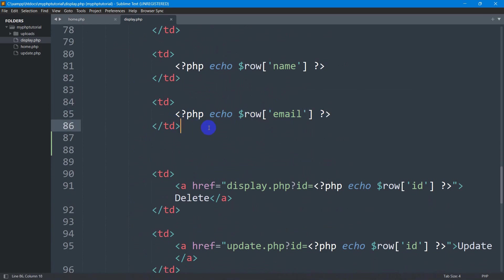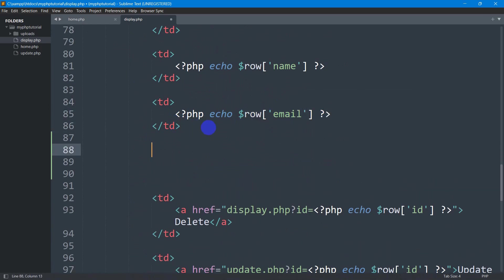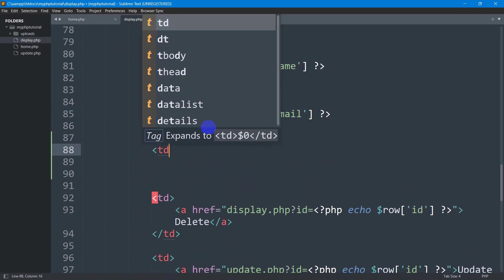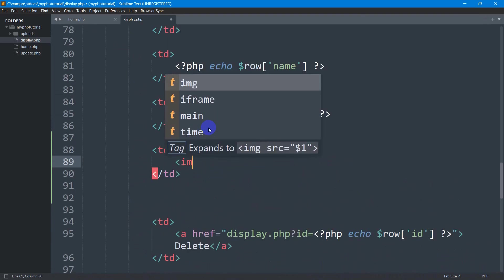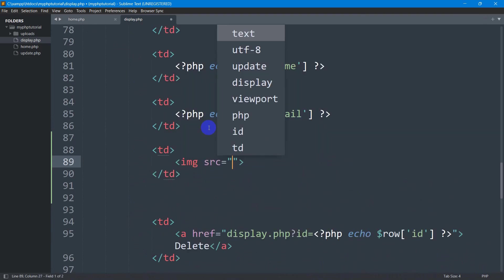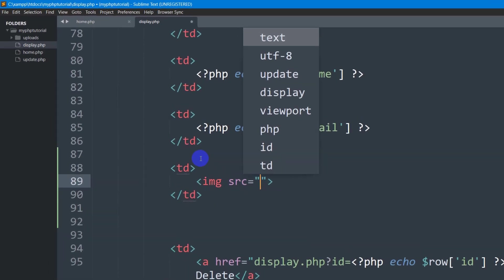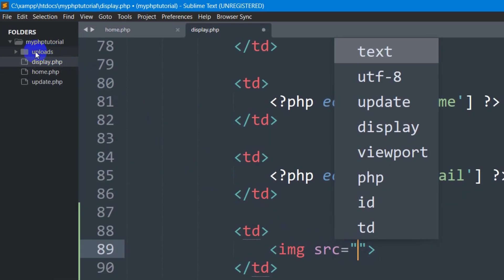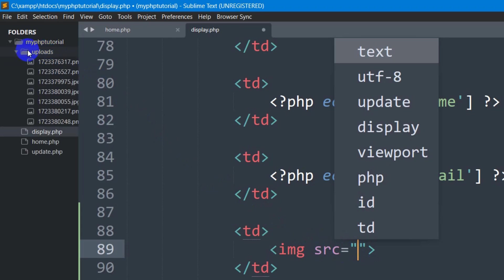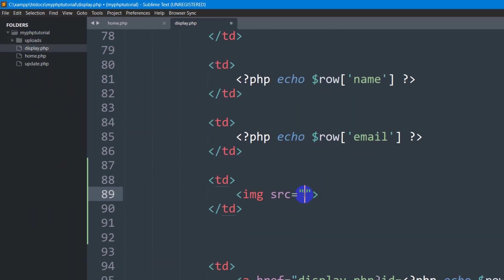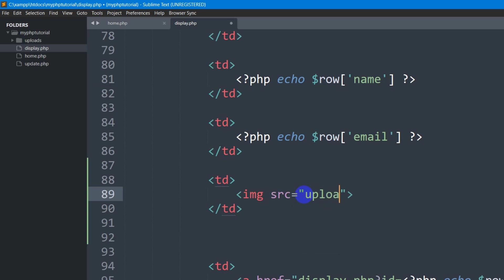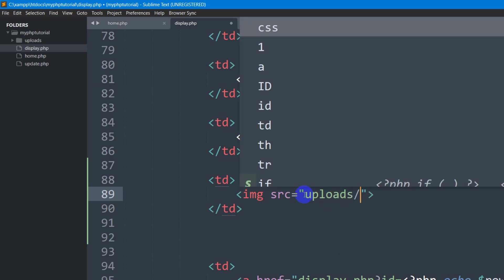You can see email, so after email we are going to show the image. Let me add a td tag here, and here we're going to add the image. In the source, first we need to mention which folder we're uploading the image to. We're uploading the image to the uploads folder, so first we mention the folder name 'uploads', then we give a slash.